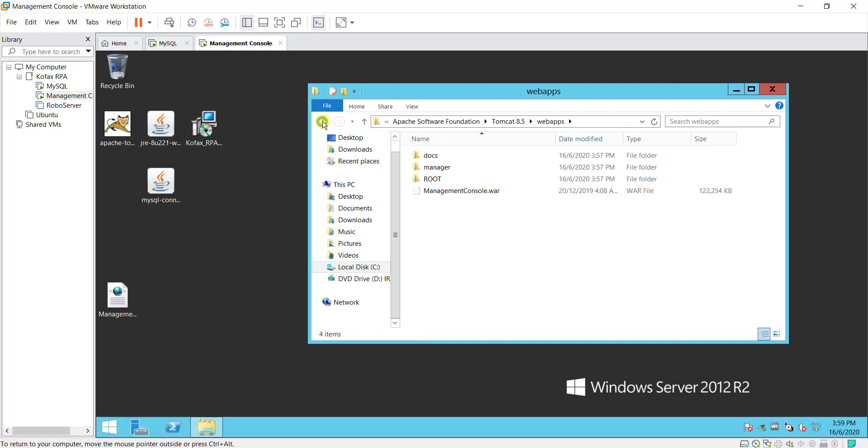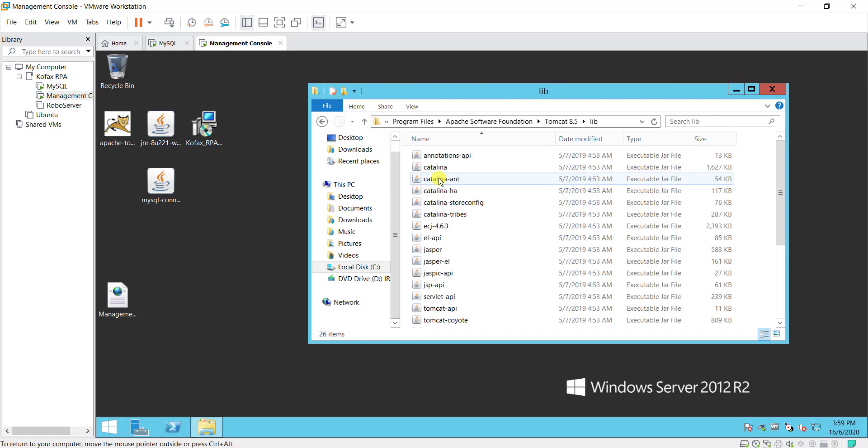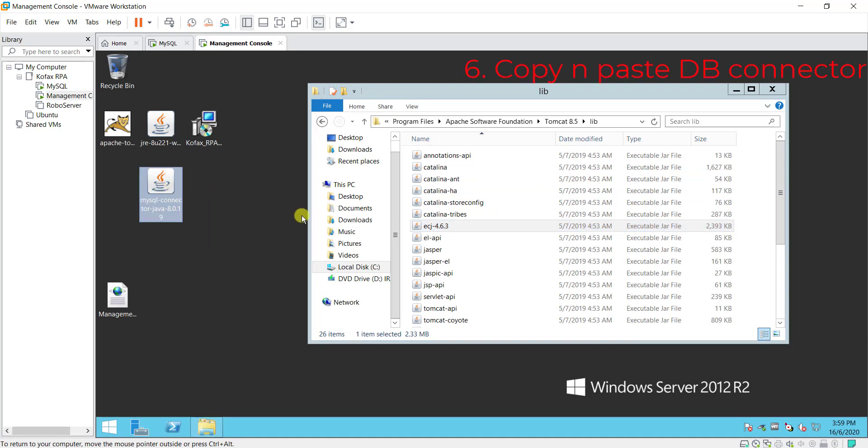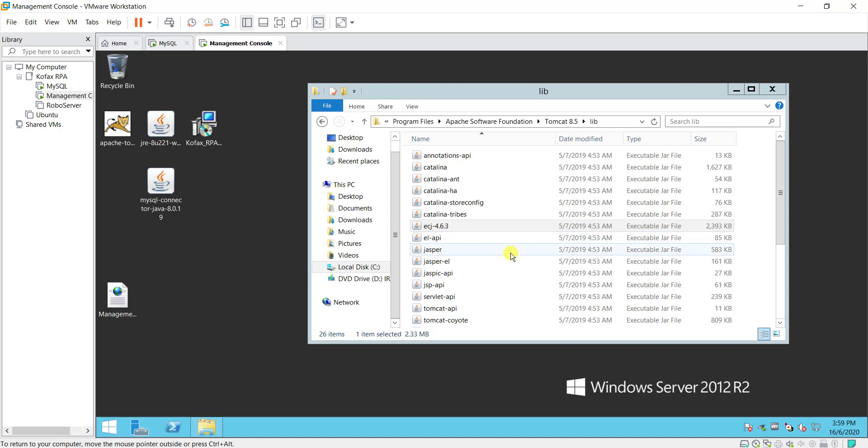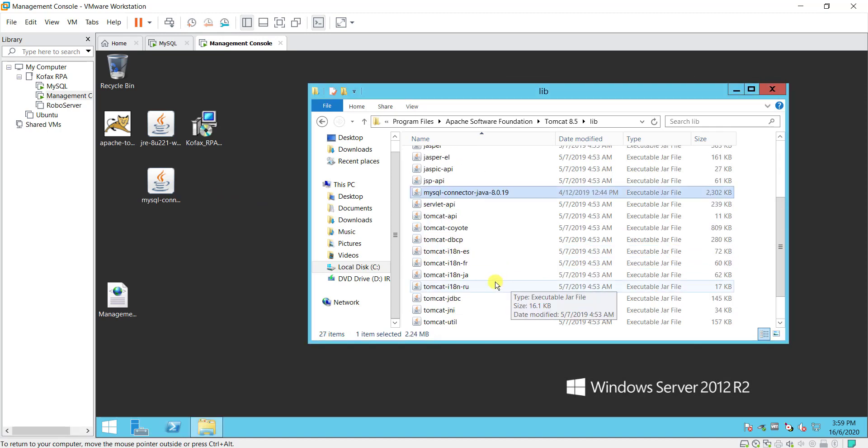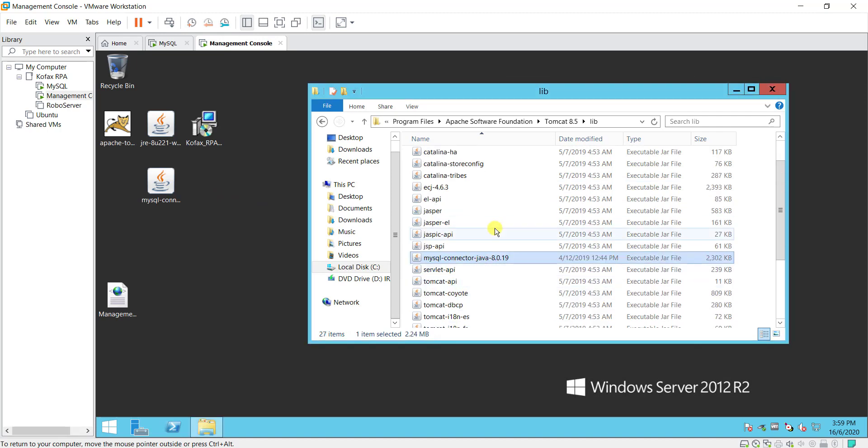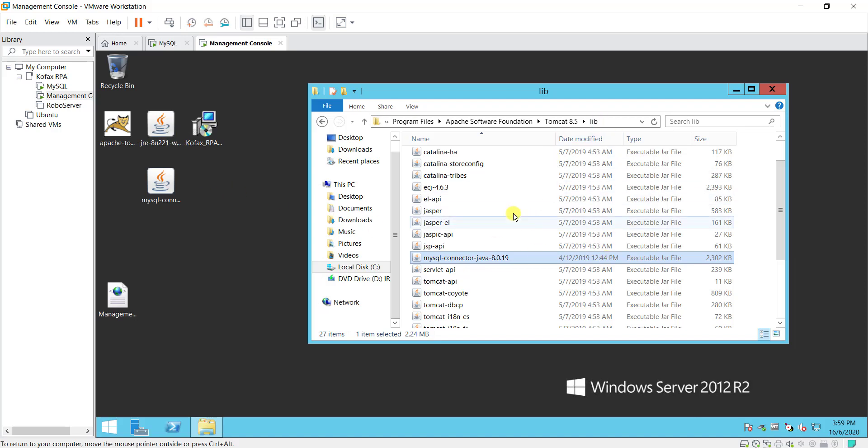After that you want to go to the library folder. In the library folder you want to put the SQL connector driver inside. So I will do a control C and control V inside also. Make sure this driver file is inside the lib folder.